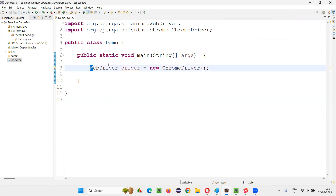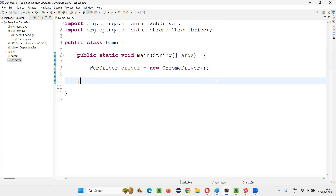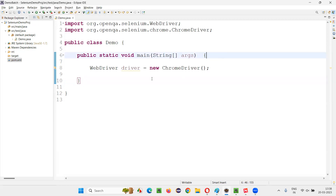There is a problem with Selenium where it's not running automation scripts on this particular version of Chrome browser. For that, there is a temporary fix we can follow. Until we get a fix in the next latest version of Selenium, we can apply this. Whatever version of Selenium you are using — 4.8.1, 4.8.0, 4.7.9 — if you are getting this issue, just apply this temporary fix. In the upcoming version 4.8.2, the issue will be fixed automatically and you won't need to write this extra code.